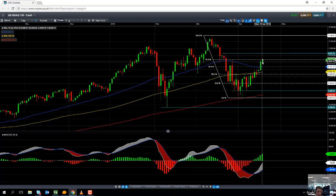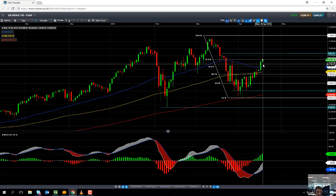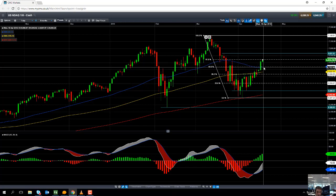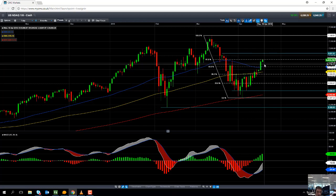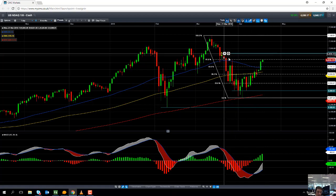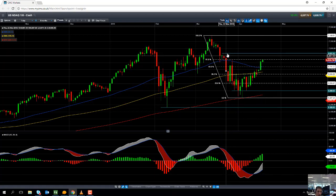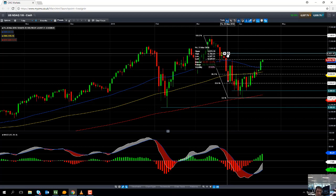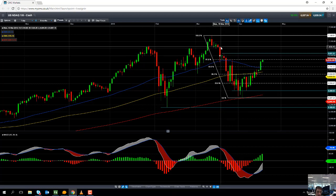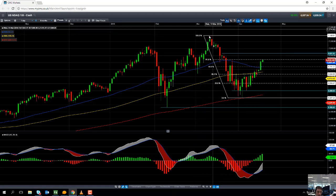If we continue to push higher and go north of the 61.8% retracement level at 6839, keep an eye on 6931, which was the late March high. If we go north of that, the next big level to watch is the psychologically important 7000 handle. And if we go north of 7000, we will have retraced most of the downward move, and traders could then be looking towards the all-time high of 7185.